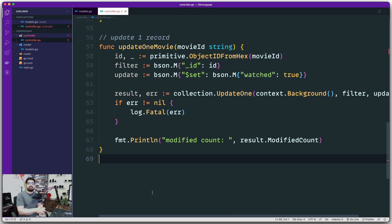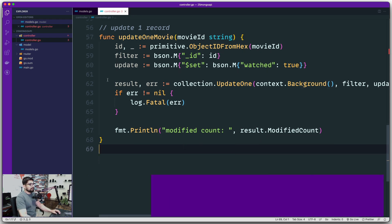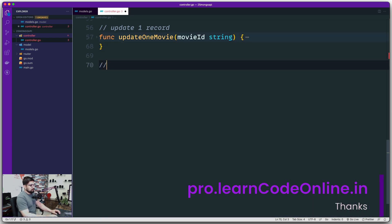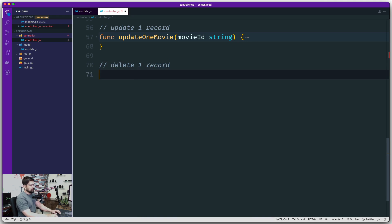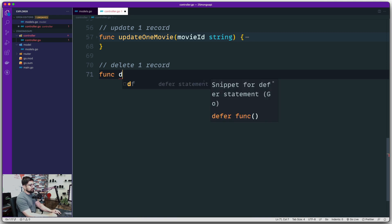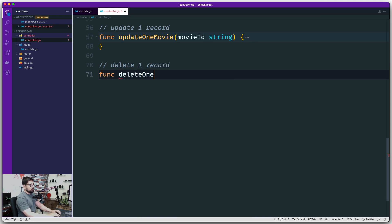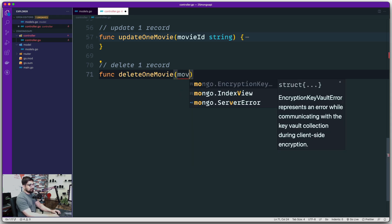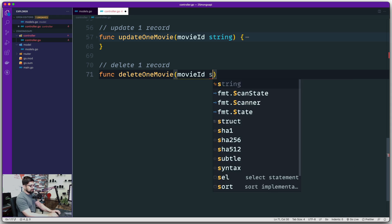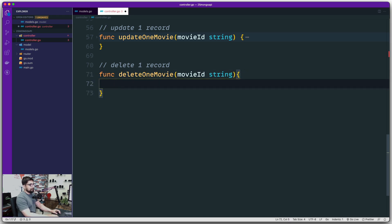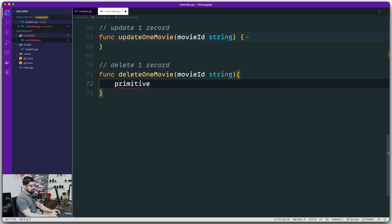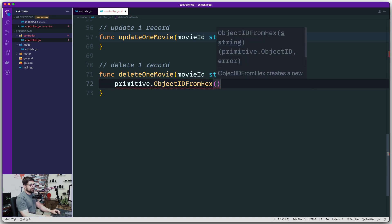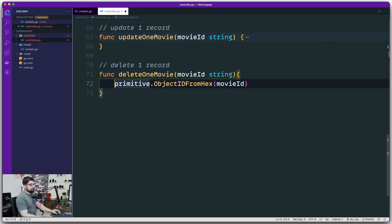In this video I'm going to walk you through how you can create methods for deleting one movie as well as deleting all the records. So the first one is going to be delete one record, and then we're going to work on deleting multiple records or all the records. So we're going to say delete one movie, and in this case you also need to grab a movie ID — not the entire movie. This is going to work exactly the same as before. This is a very repetitive syntax — we call primitive and it has an ObjectID from hex, which takes just one parameter: the movie ID.